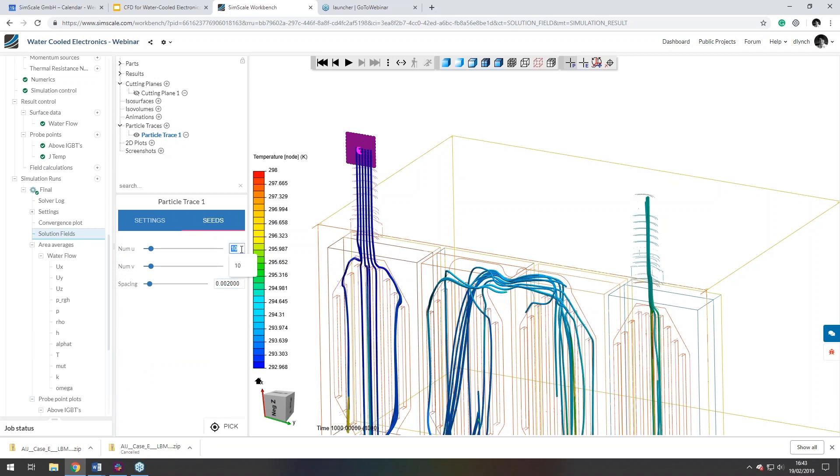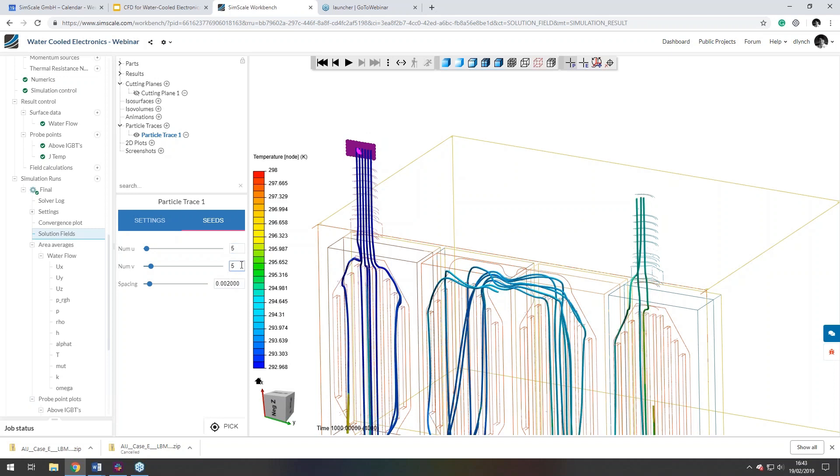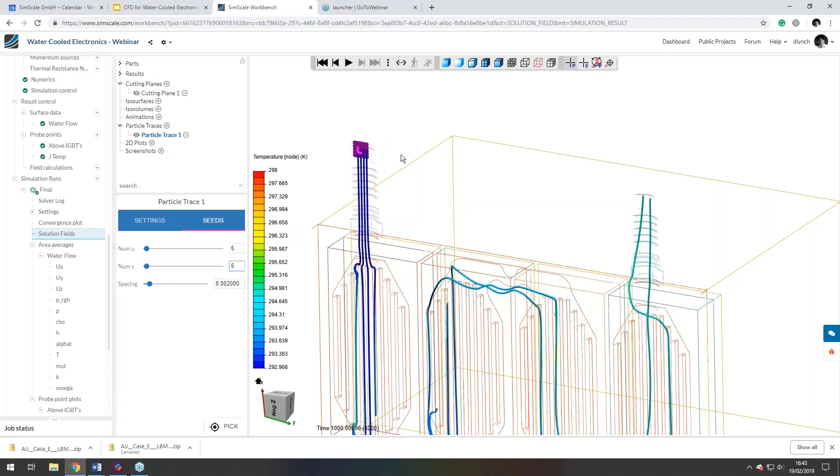If I wanted to increase the number of seed points, I could say, change that to five. And that would actually give me a five by five box.